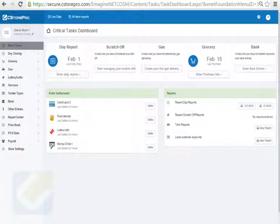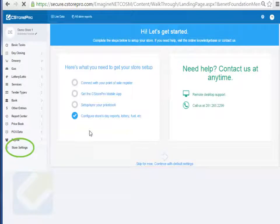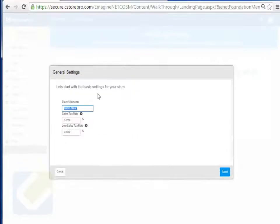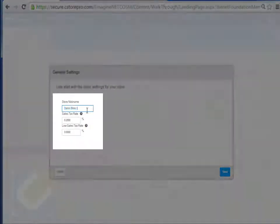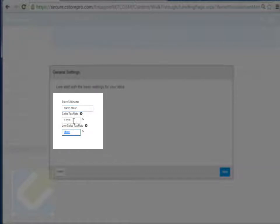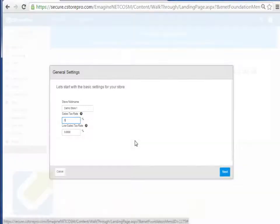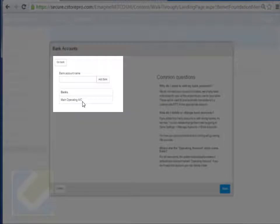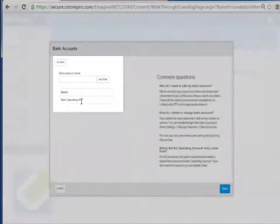The first thing you want to do if you're doing this for the first time is click on Store Settings, then click on the option that says 'Configure my store's day report, lottery, fuel, etc.' When you're logged in, set up your store name — you can give any name you want — your sales tax, and your low tax rate if applicable. If you're getting your sales tax pulled from the register automatically, set this to zero. If you have multiple bank accounts, enter them in here; the routing and account numbers are only for bank reconciliation purposes.